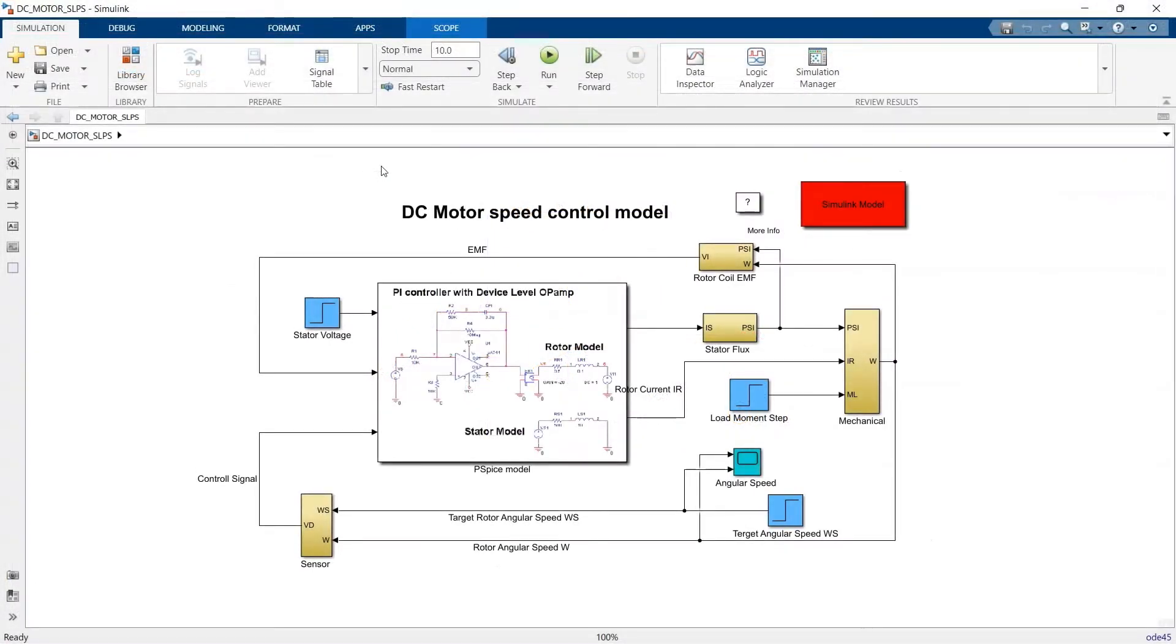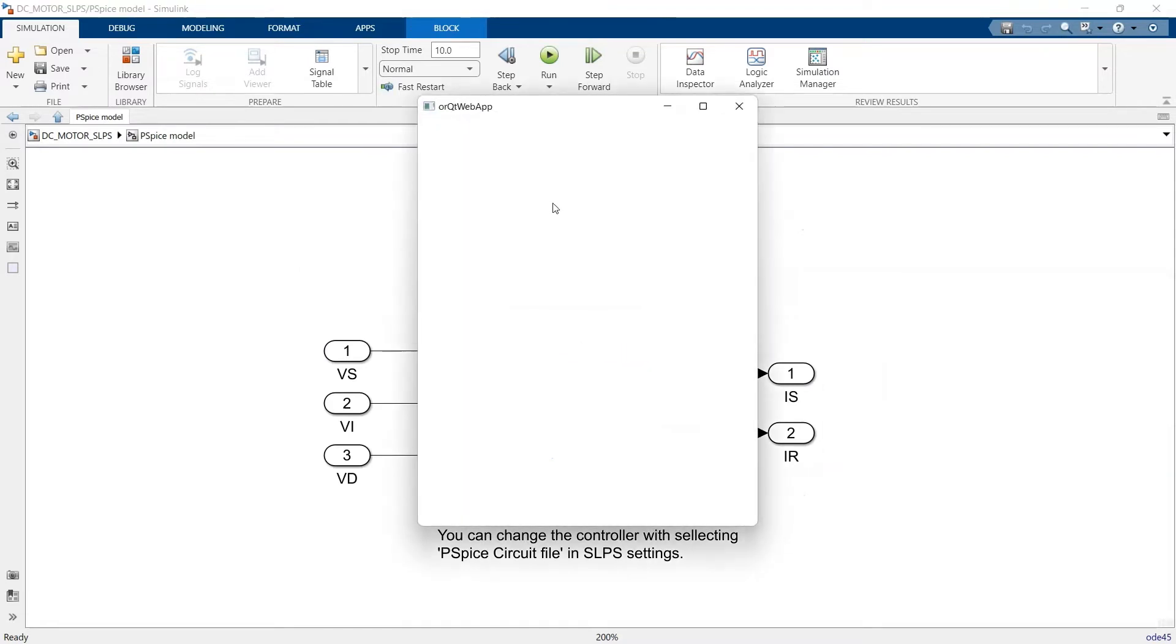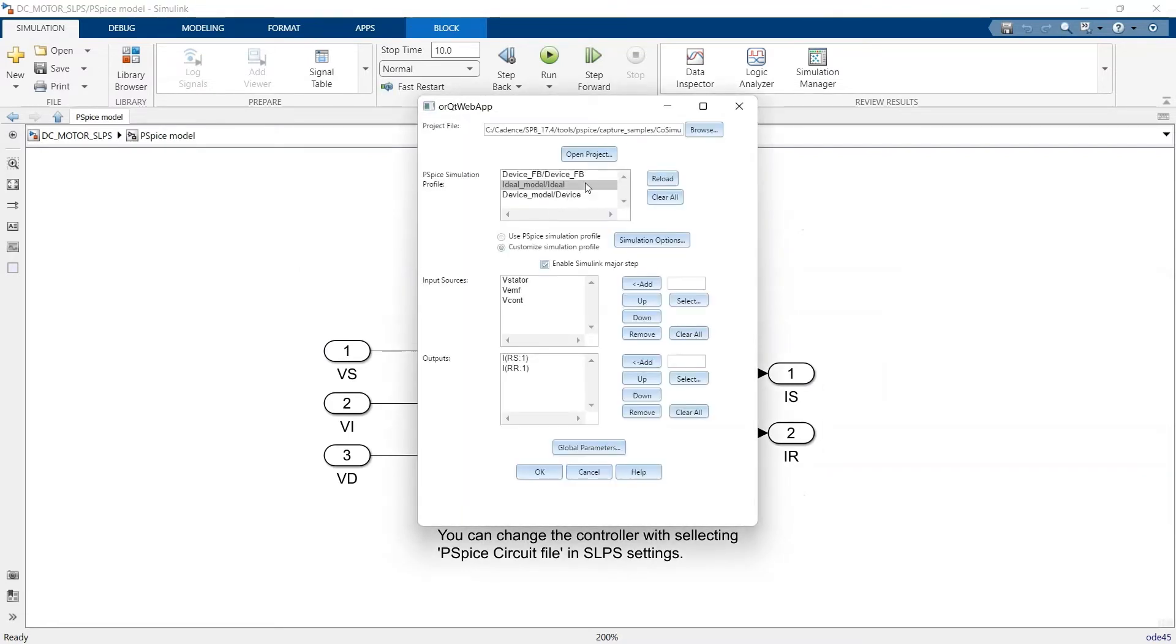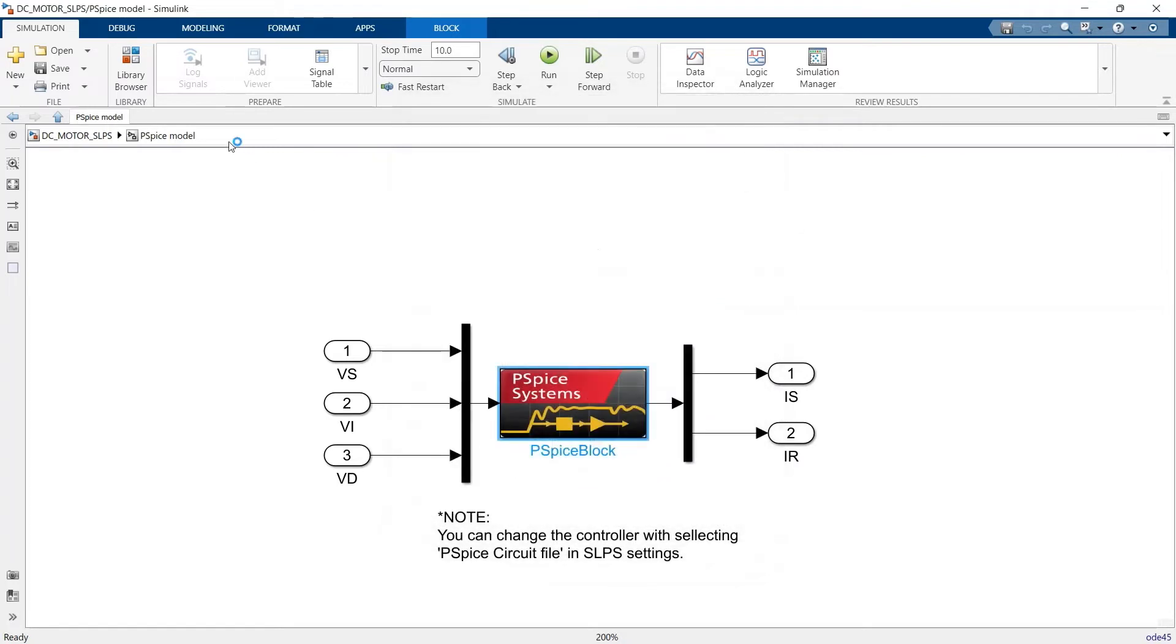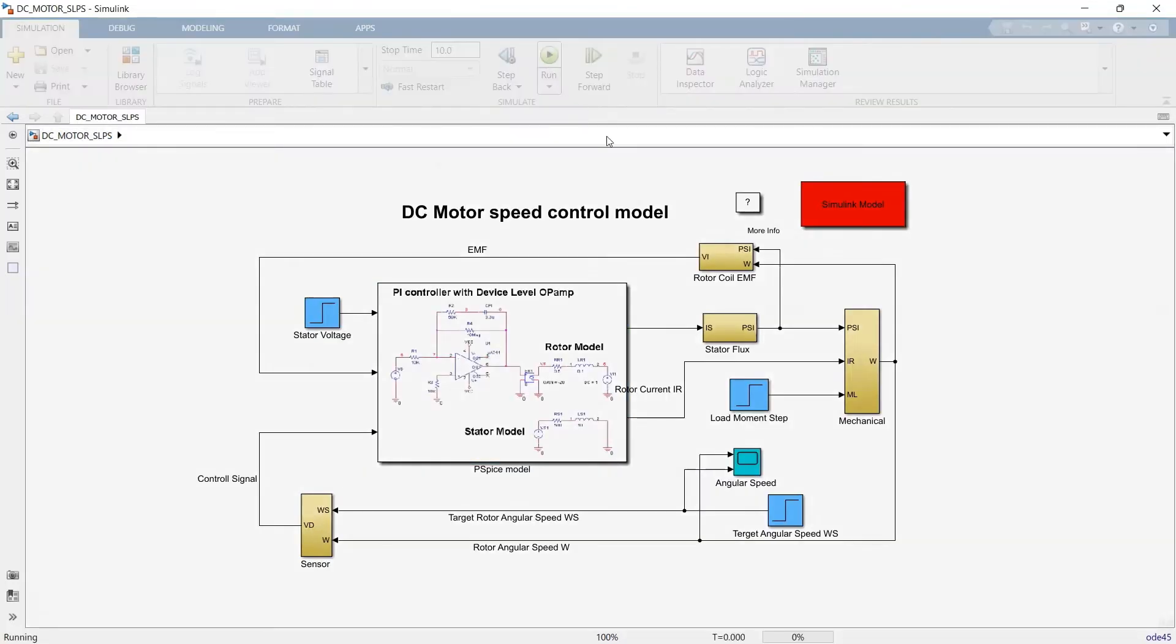Once I'm happy with my design changes, I can easily integrate and configure the simulated PSPICE circuit block with the input module in MATLAB Simulink with just a couple clicks and run the simulation again.